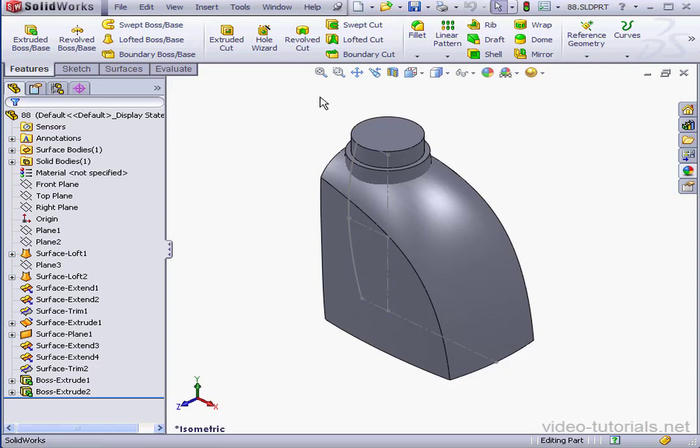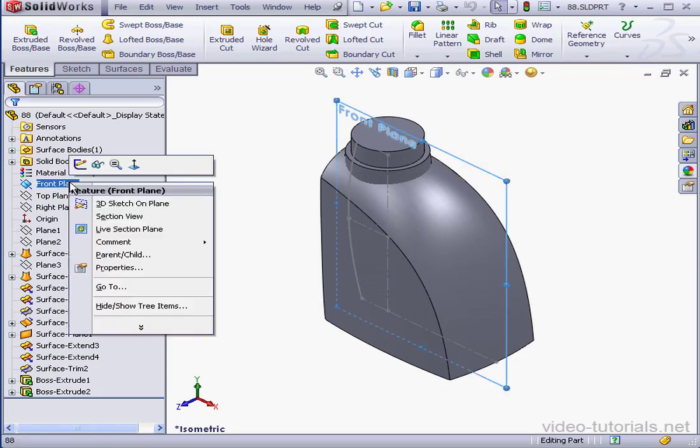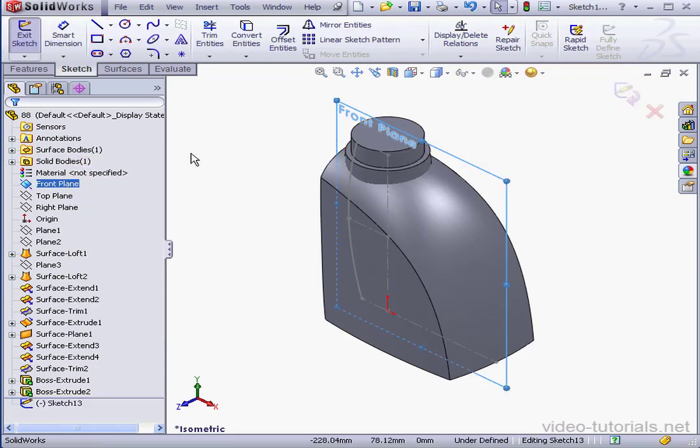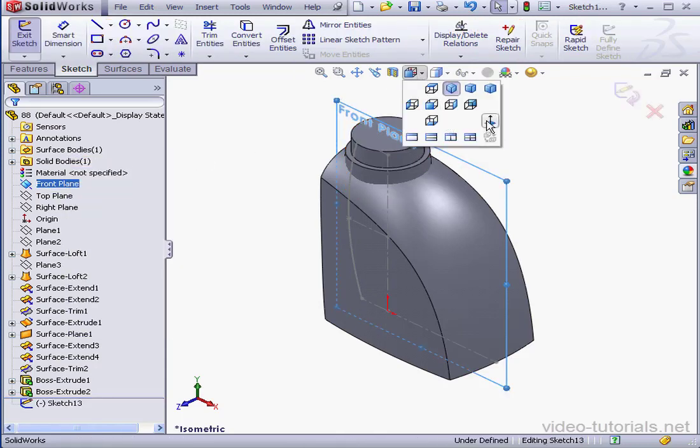Welcome to our next lesson on the bottle. In this lesson, we're going to be modeling the bottle handle. I'll insert a sketch on the front plane, take a normal view.